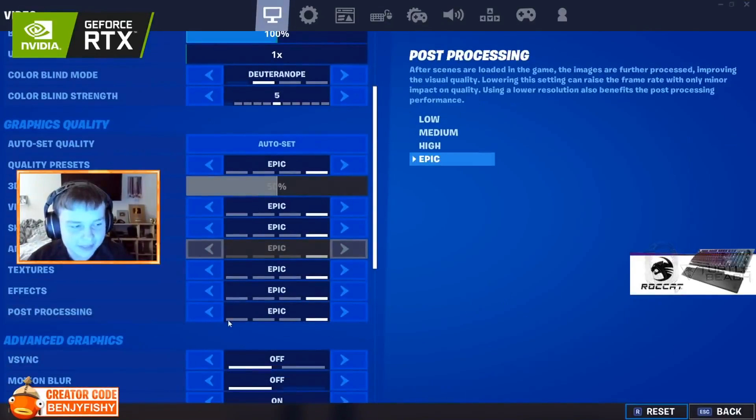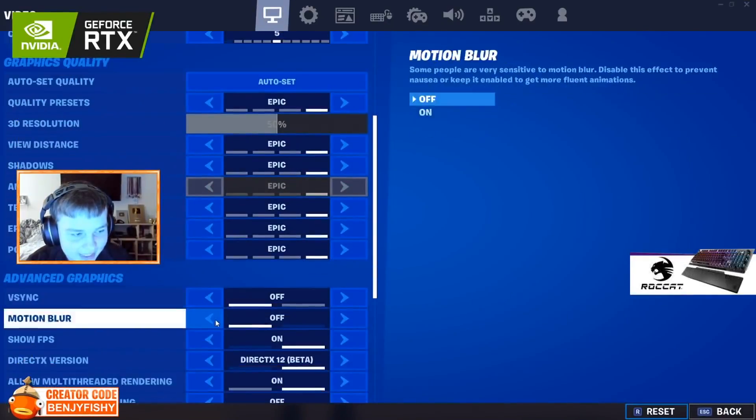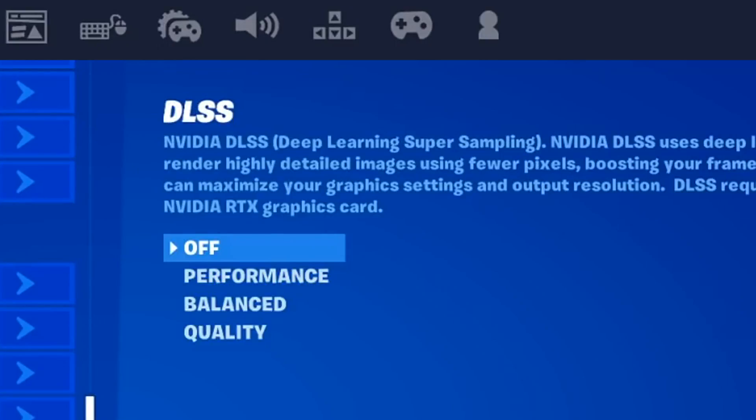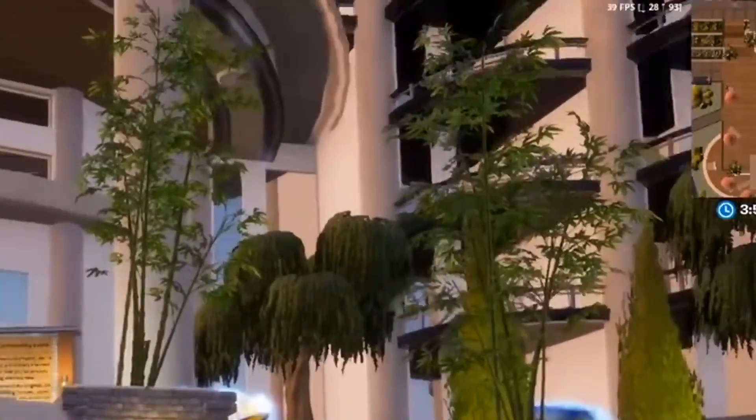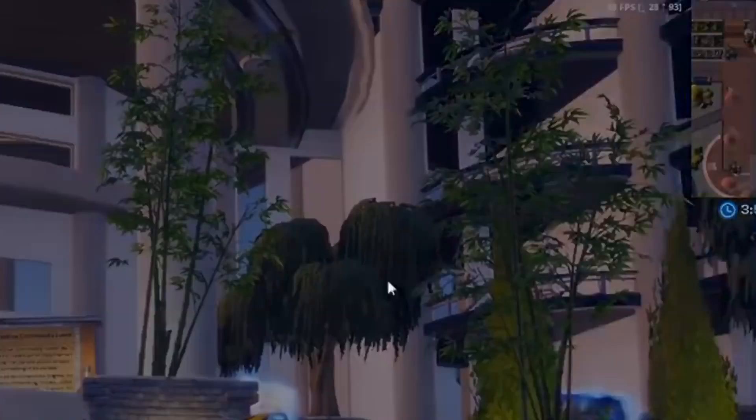And if I turn off DLSS, it's going to be even lower, like if you turn it off, look at my FPS, right? Because I'm literally on max settings.